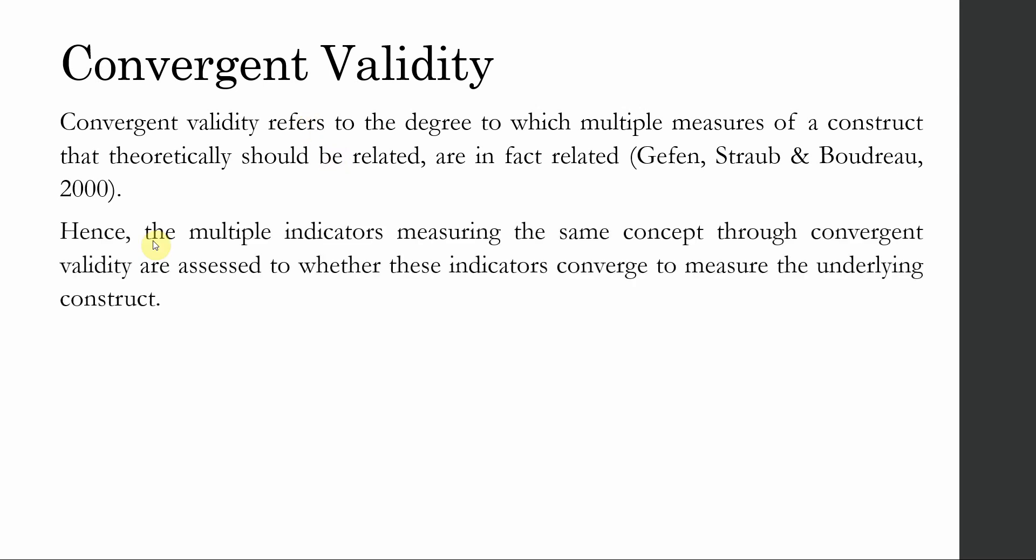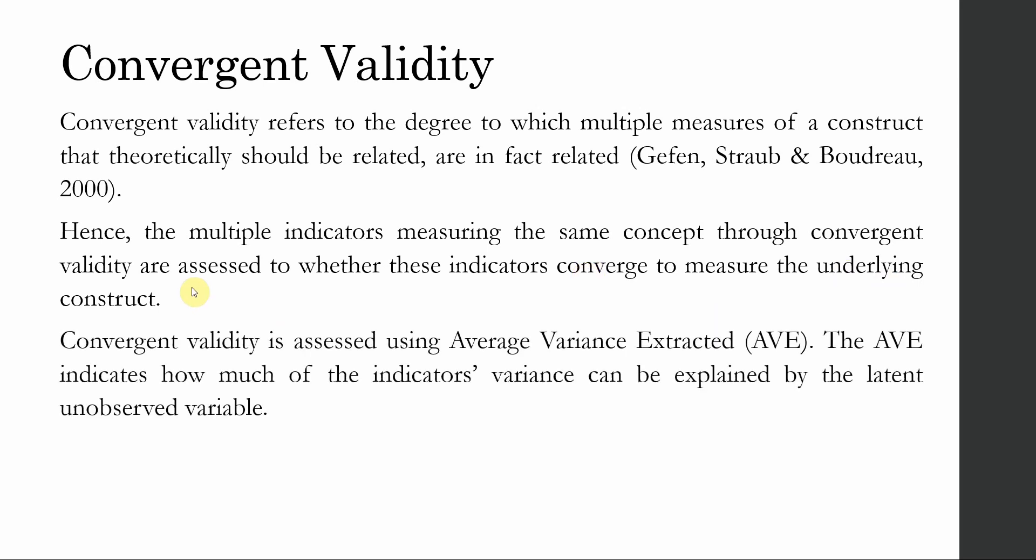Hence, the multiple indicators measuring the same concept through convergent validity are assessed to whether these indicators converge or they come together to measure the underlying construct.